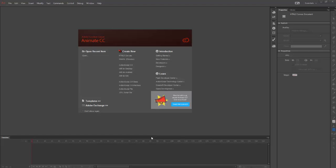The following video is going to show you how to create a regular motion tween using Adobe Animate CC. First thing I'm going to do is select HTML5 canvas.